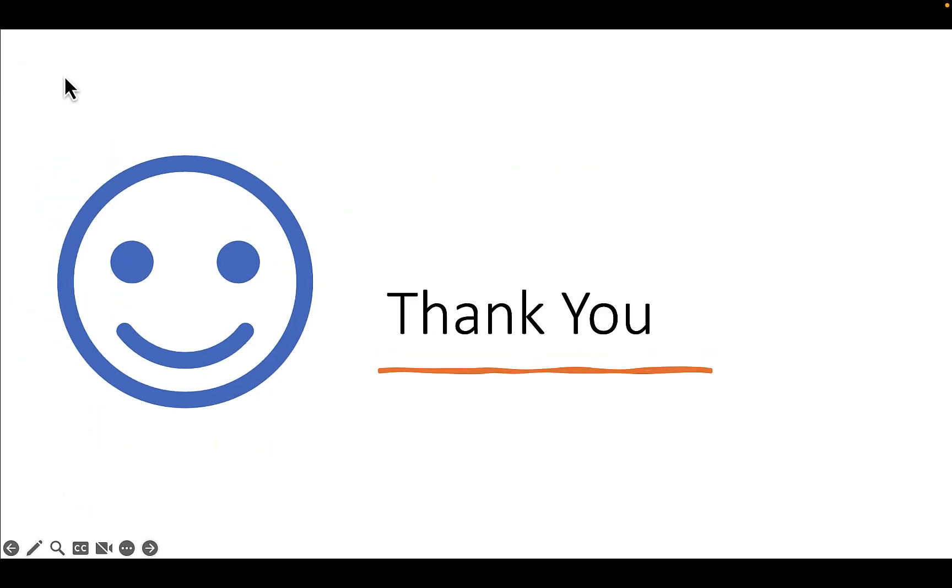That's all. In the next video, let's see how to use assertions on the response body. Thank you for watching this video.